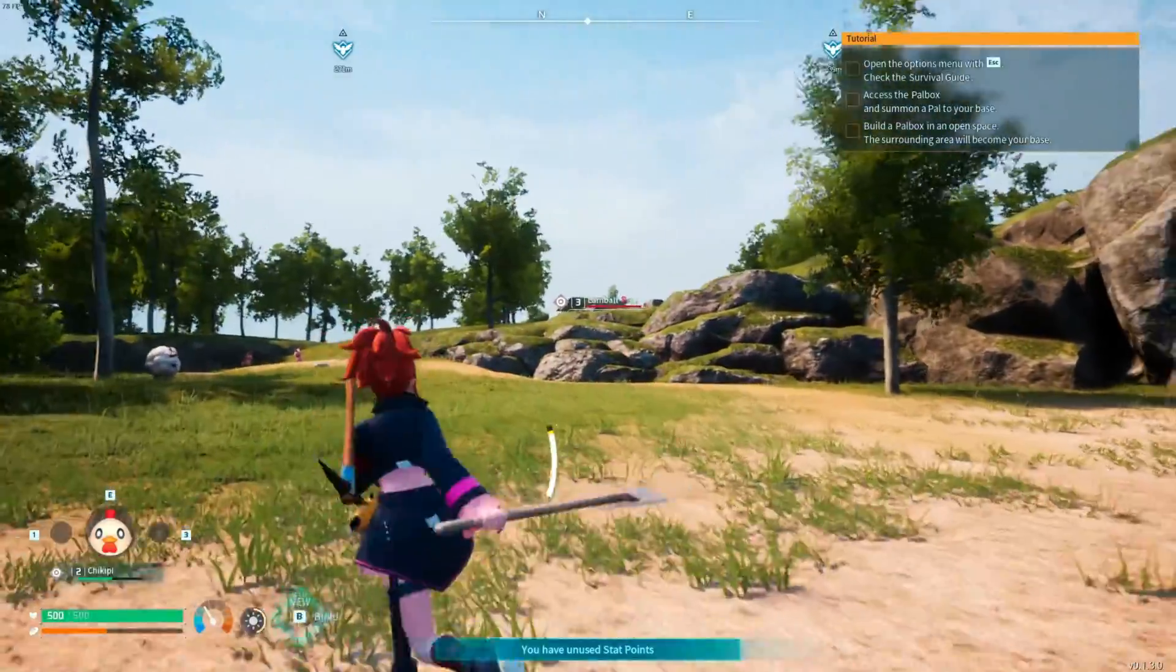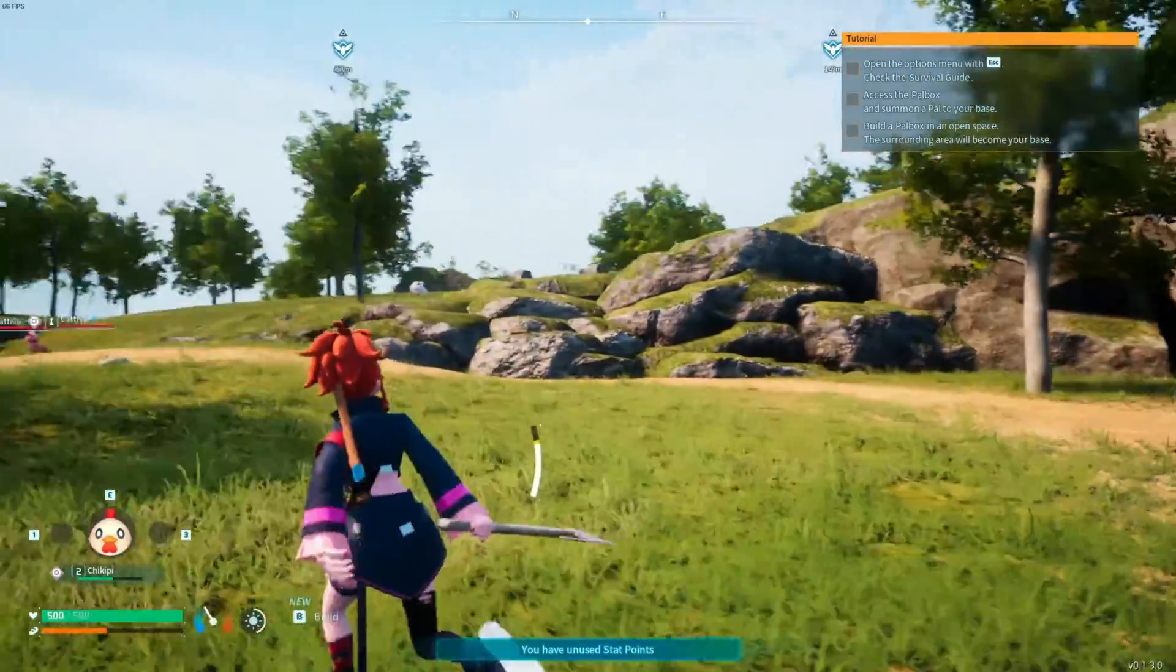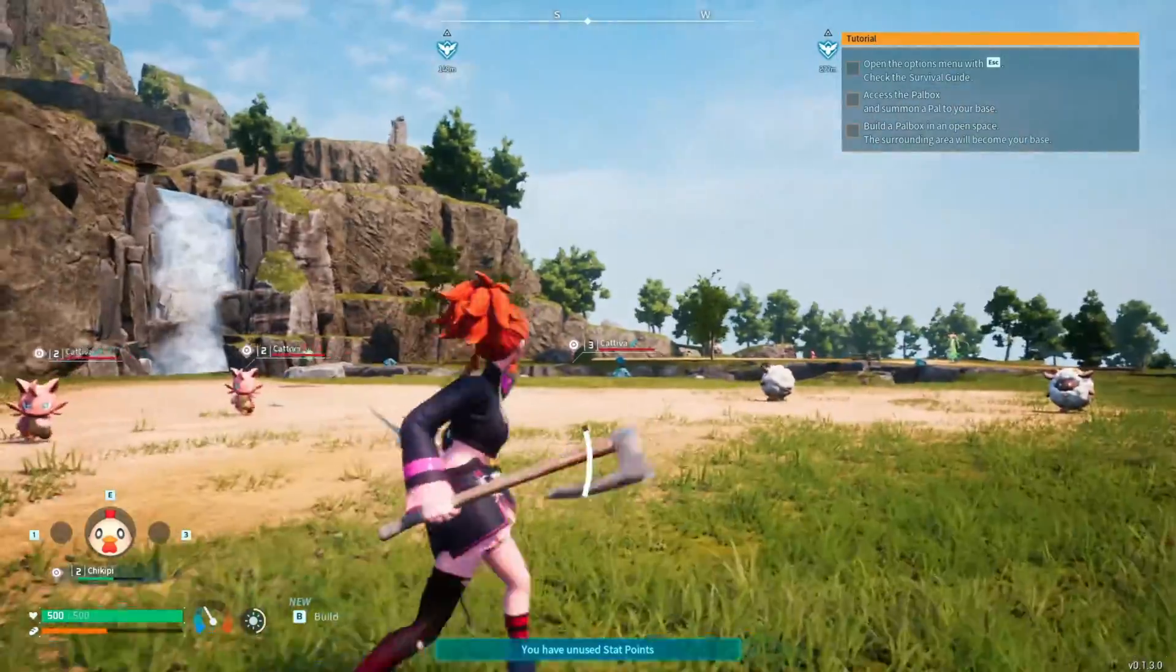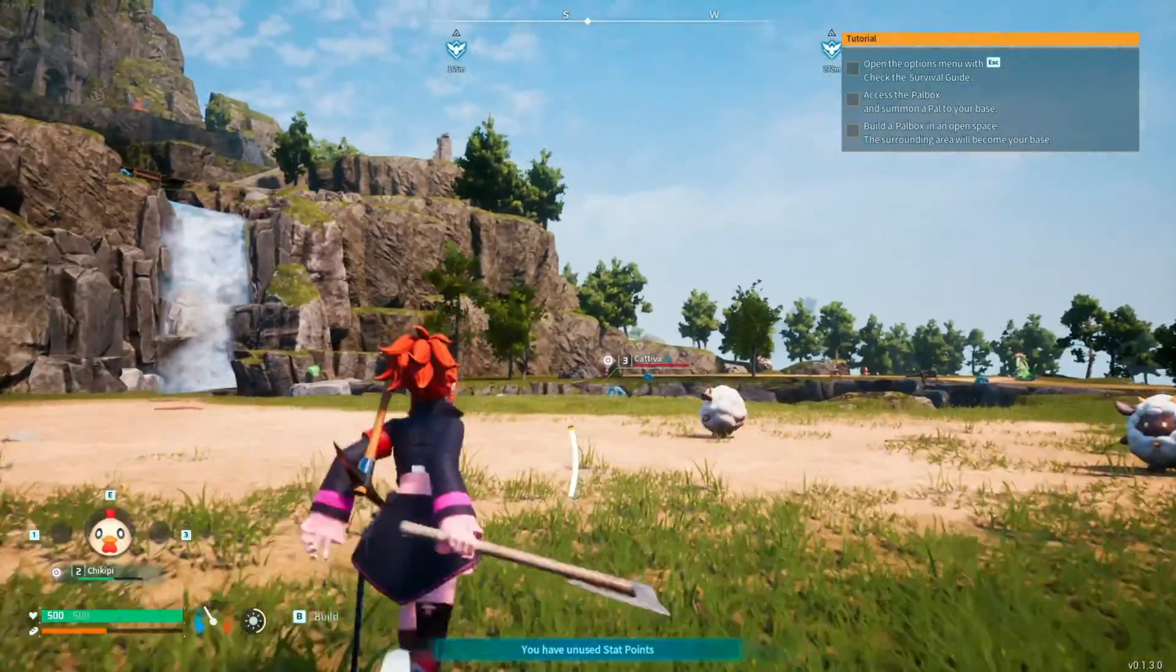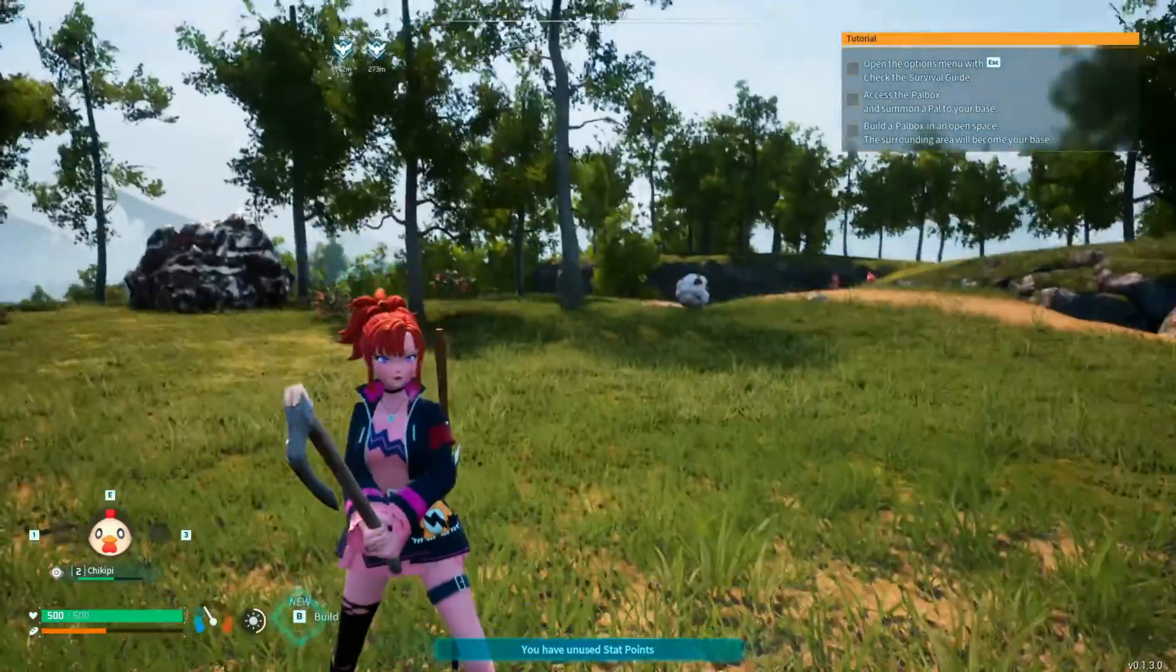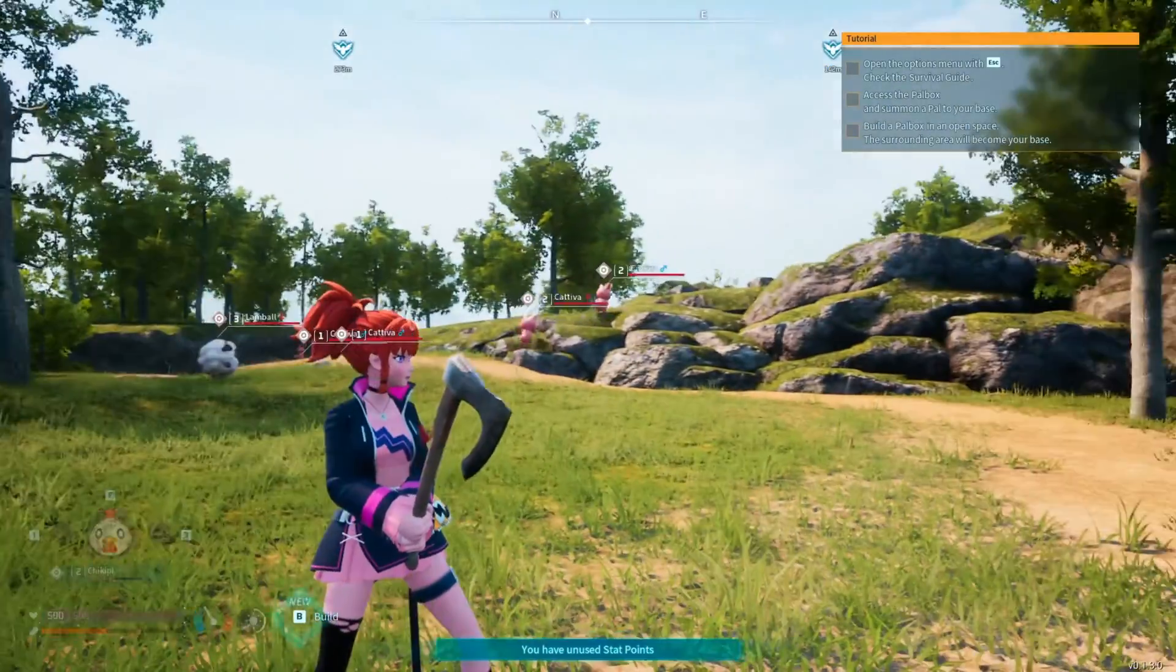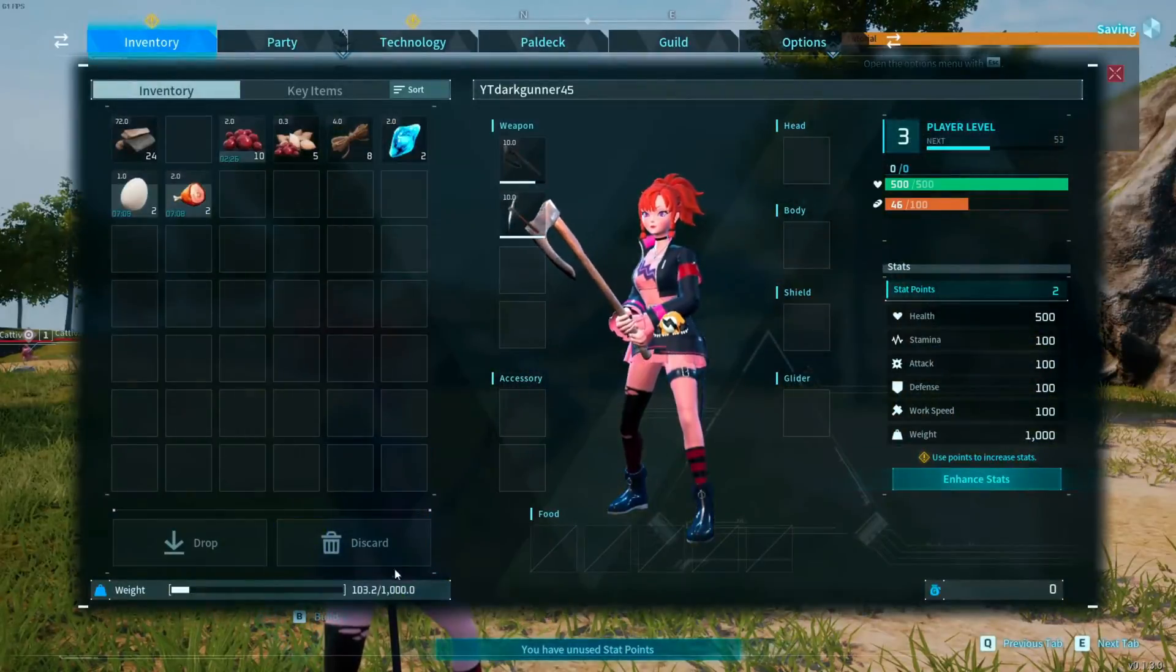What's up guys, it's boy darkone45, you're back with another video on Power World. Today we installed three mods: the Zoe mod and the weight increase mod, which increases your inventory to a thousand.